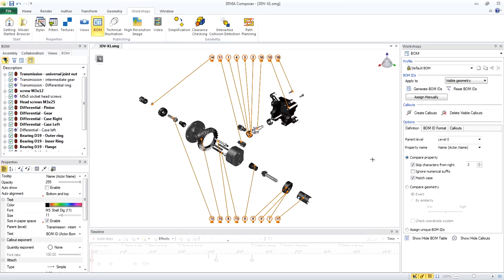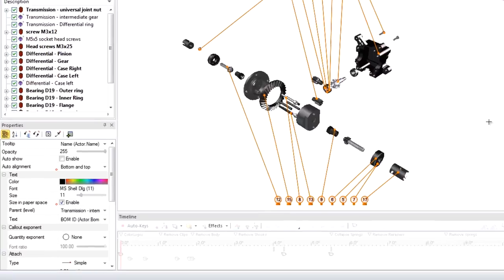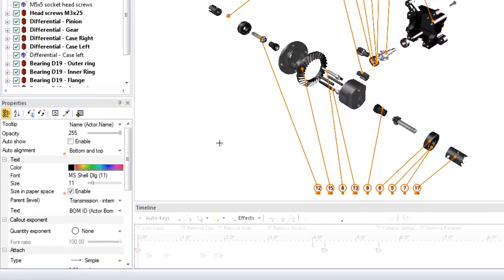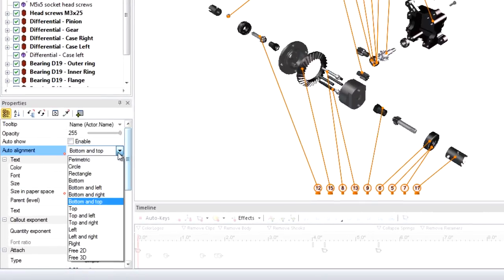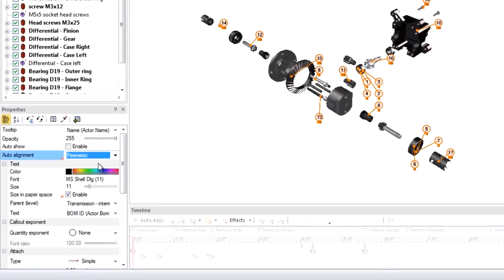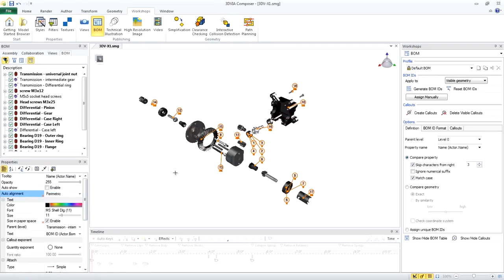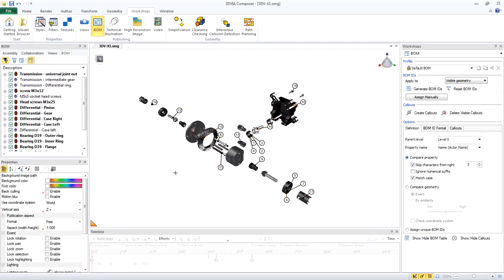With all the callouts still selected, change the Auto Alignment property to Parametric. Now the callouts all appear close to the parts that they identify.